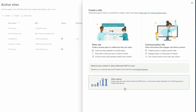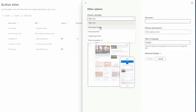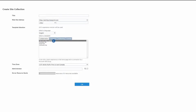On this page there is another tab called Other Options. If you click on it, under 'Choose a Template' you'll see more options such as Document Center, Enterprise Wiki, and Publishing Portal. Clicking 'More Templates' opens the Create Site Collection page with even more options under Collaboration, Enterprise, Publishing, and Custom categories — for example, Team Site, Developer Site, Project Site, and Community Sites.